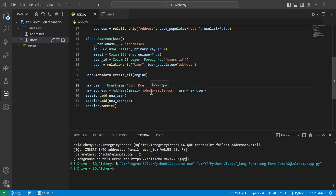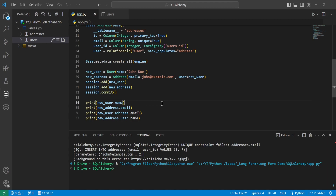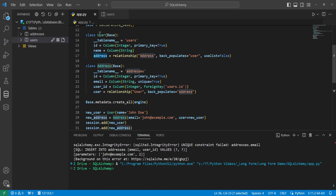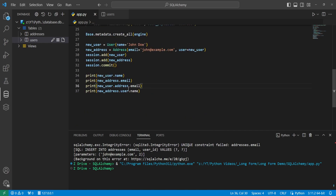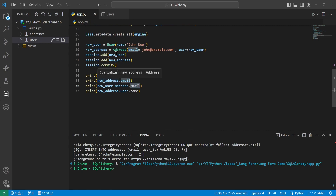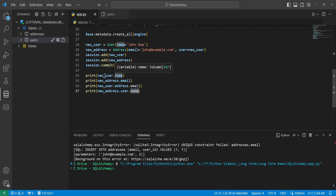Heading back to our app, we want to verify that our relationship was actually created, so we'll use some print statements. We get new_user.name and new_address.email. To access the relationship, we do new_user.address, which gives us access to all elements inside that table. We'll print new_user.address.email and verify it matches new_address.email directly, and then print new_address.user.name to confirm it matches new_user.name, verifying the relationship has been created.